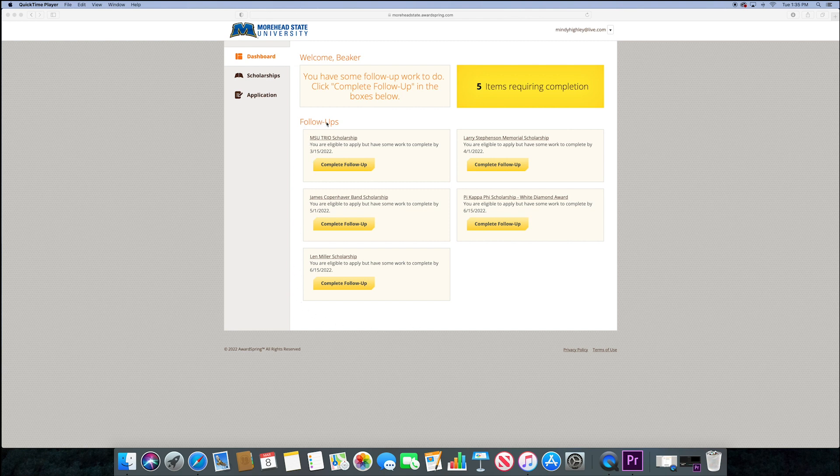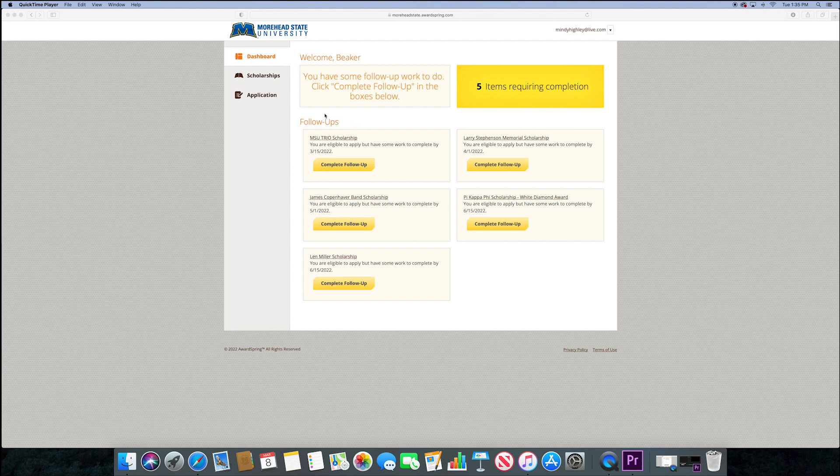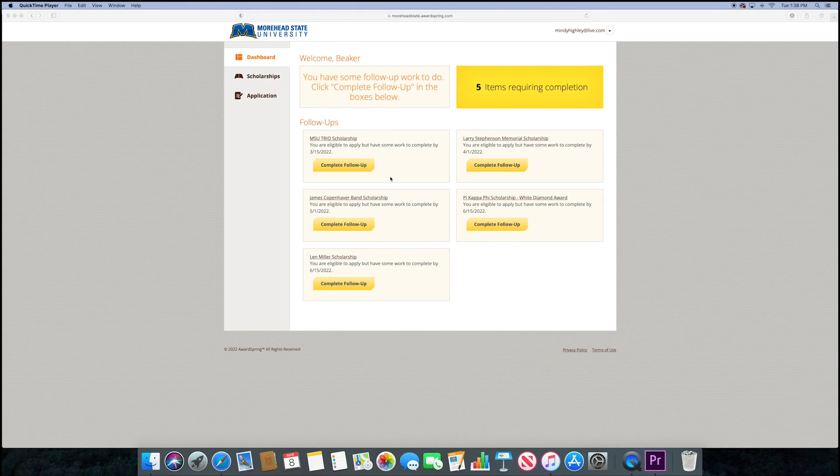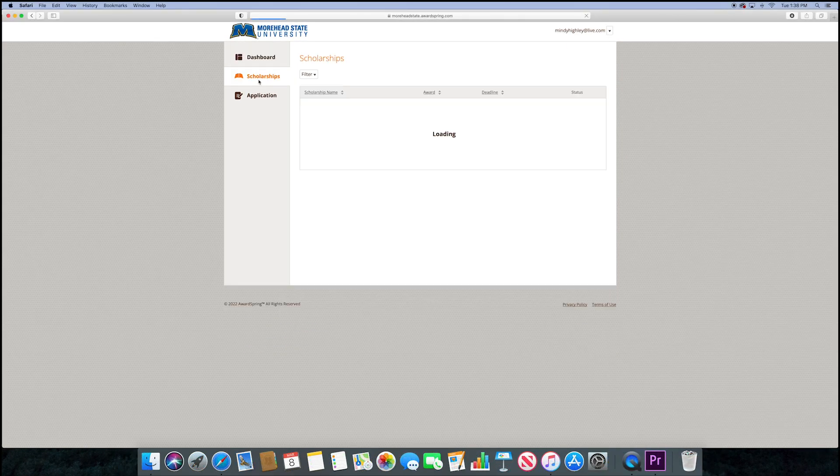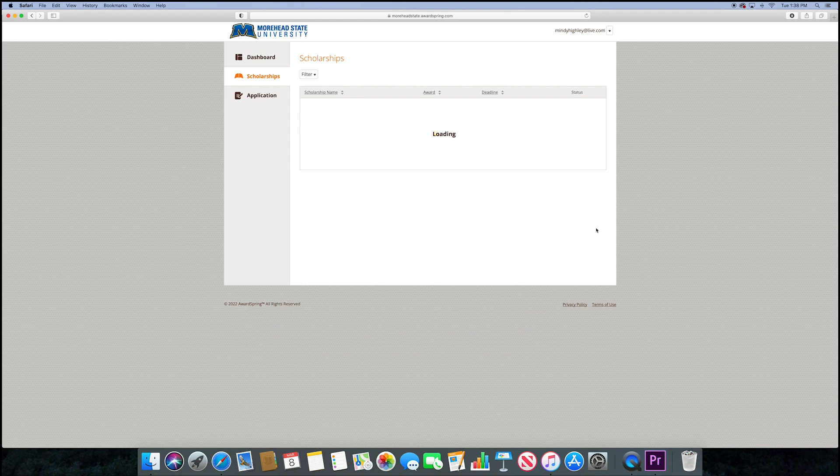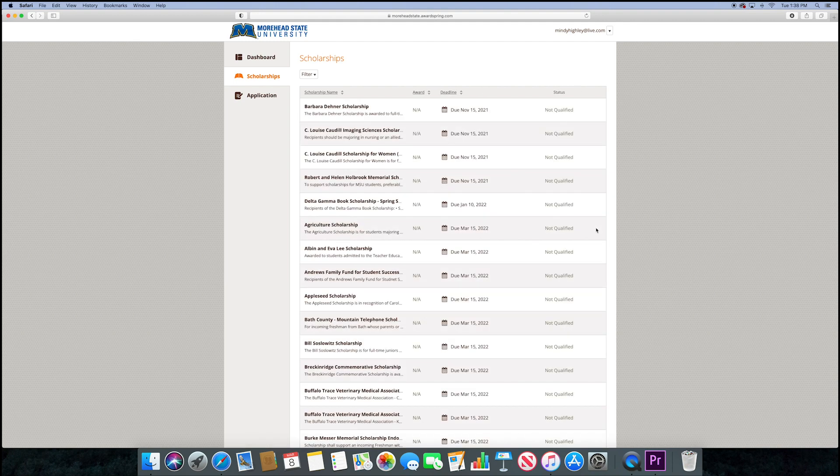Some scholarships do require additional information, so for any that you want to consider but that require more info, it will identify follow-up steps you need to take to be considered for that specific scholarship. If no follow-up items are shown, that means you're good to go and officially in the pool of applicants for the scholarships listed.